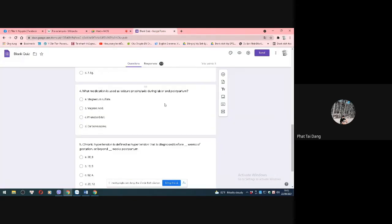What medication is used as seizure prophylaxis during labor and postpartum? The question asks which drug is used to prevent convulsions during labor and the postpartum period. The answer chosen is A, magnesium sulfate.